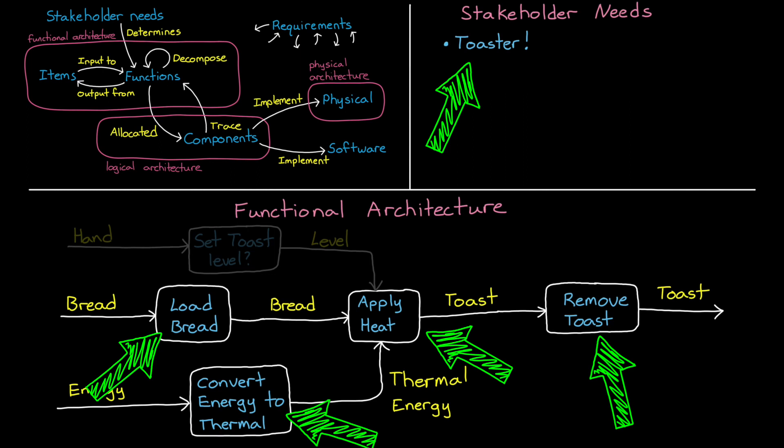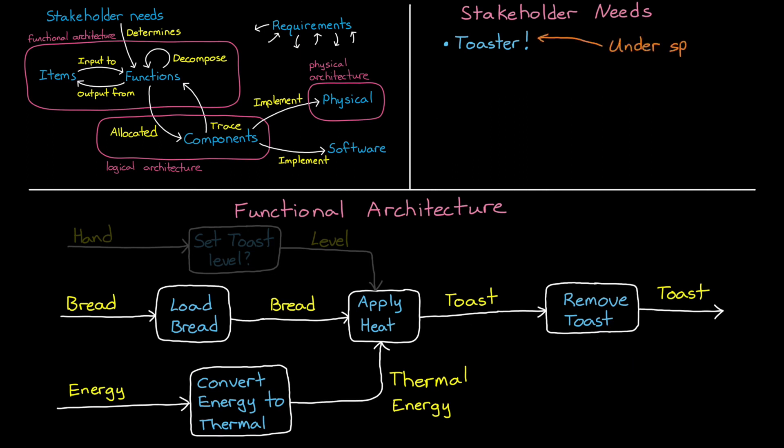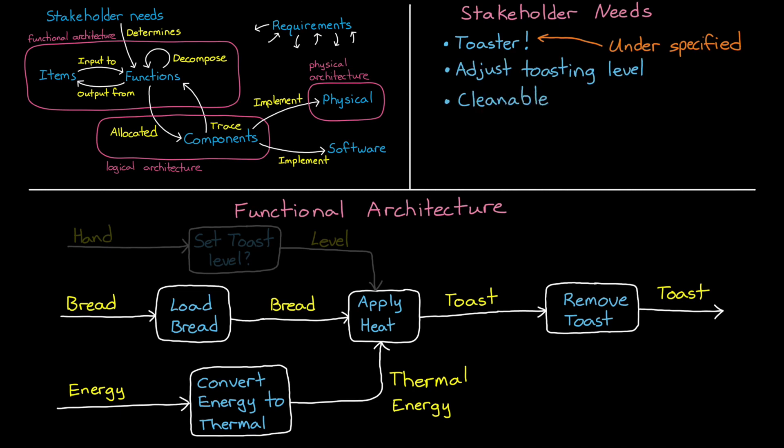This is how thinking about functional architectures and other types of behavior diagrams can facilitate the back and forth between the engineering team and the stakeholders. The needs and objectives were underspecified, so we weren't able to make any more progress without revisiting the high-level objectives and key requirements. Let's say that the stakeholder is actually looking for a residential toaster, where the users need to be able to adjust the toasting level, clean it, and have it fit on a kitchen countertop. So from all of this, we're able to continue the process of decomposing the functional architecture.